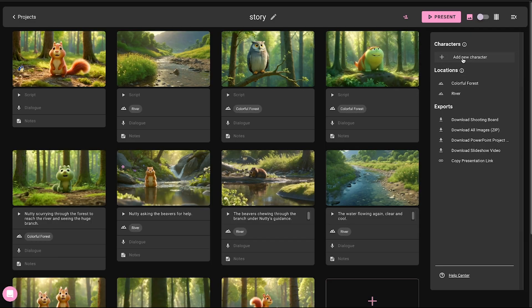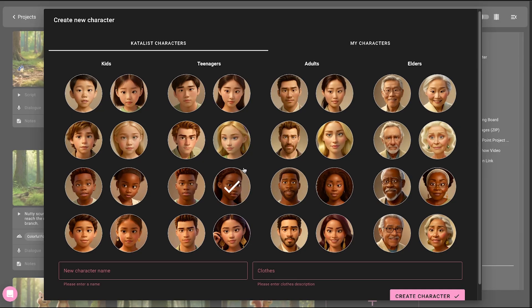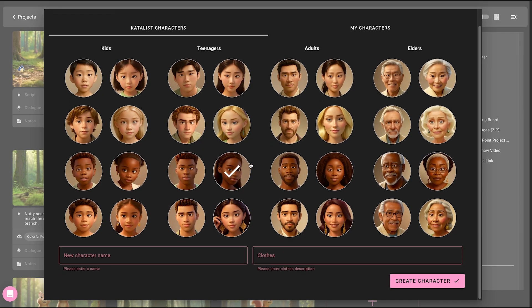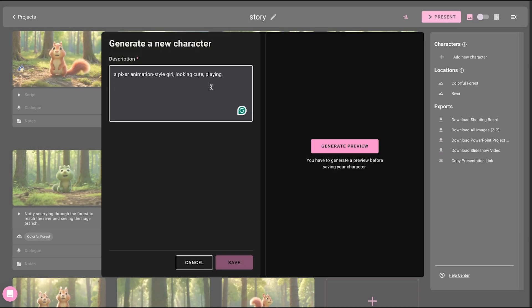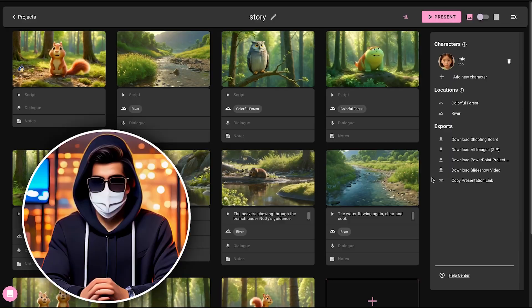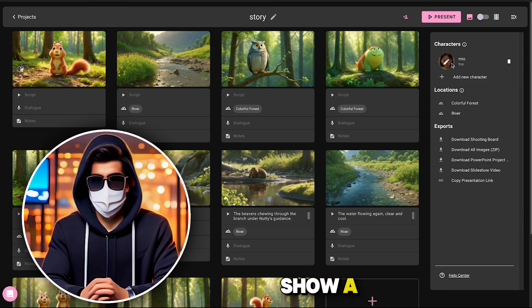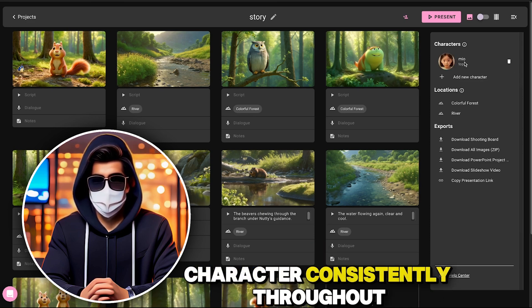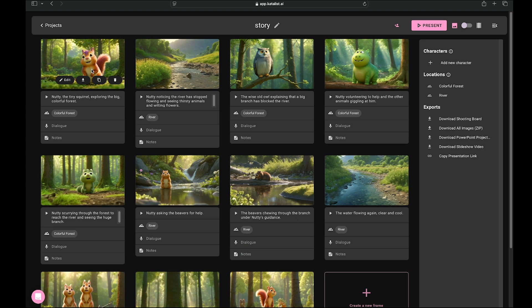Before moving forward, you get an option to add a new character to your story. You can either use pre-made characters or create your own by going to my characters and generating one. All you need to do is type a prompt, and your character will be generated. This feature is especially useful when you want to show a character consistently throughout your story. Let's convert these images into animations.